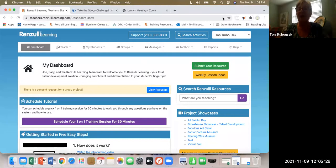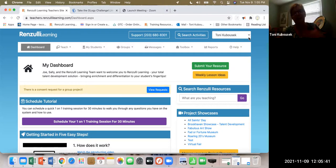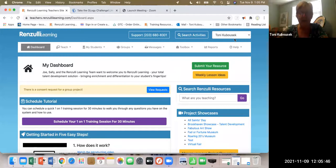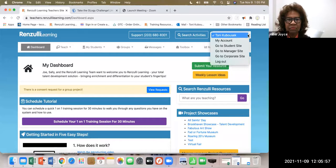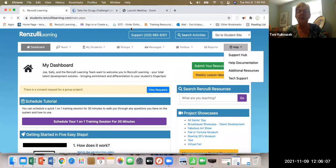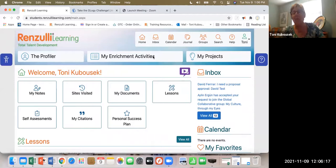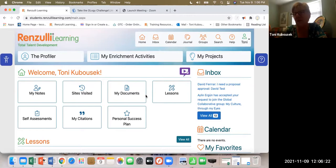I am at the teacher site, logged into Renzulli Learning. Every teacher also has a student site. If you would like to take your profile, you can do that to have the student experience and see what it's like to answer the questions on the survey. To get to your student site, find your name in the upper right-hand corner — it's in a white box with a drop-down menu, and one of the options is 'go to student site.' If you haven't taken your profile, your student homepage isn't going to look like mine. This is a homepage of a student that has finished their profile.